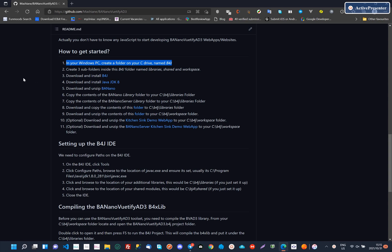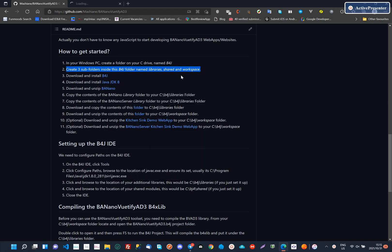To get started, just follow the instructions in the Get Started section. You are going to need B4J, the Java JDK, Banano, and then BananoViewTiffyAD3 libraries.